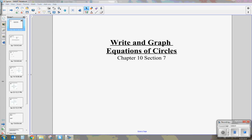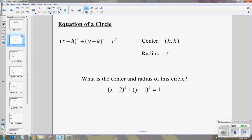Today I'm going to be talking about writing and graphing equations of circles. What we're going to look at first is the standard form of the equation of a circle, which is x minus h squared plus y minus k squared equals r squared.